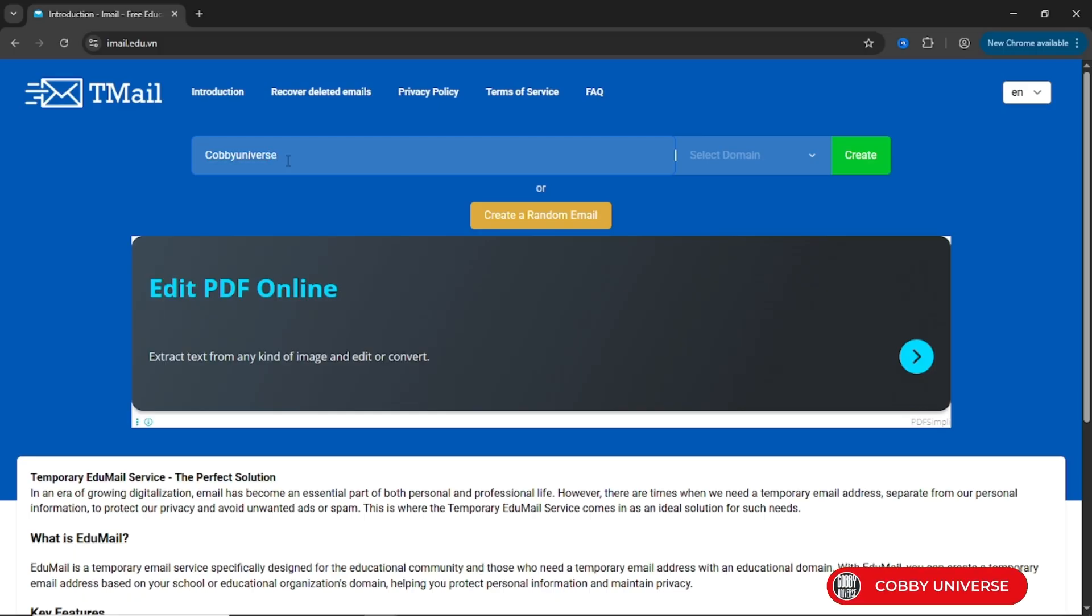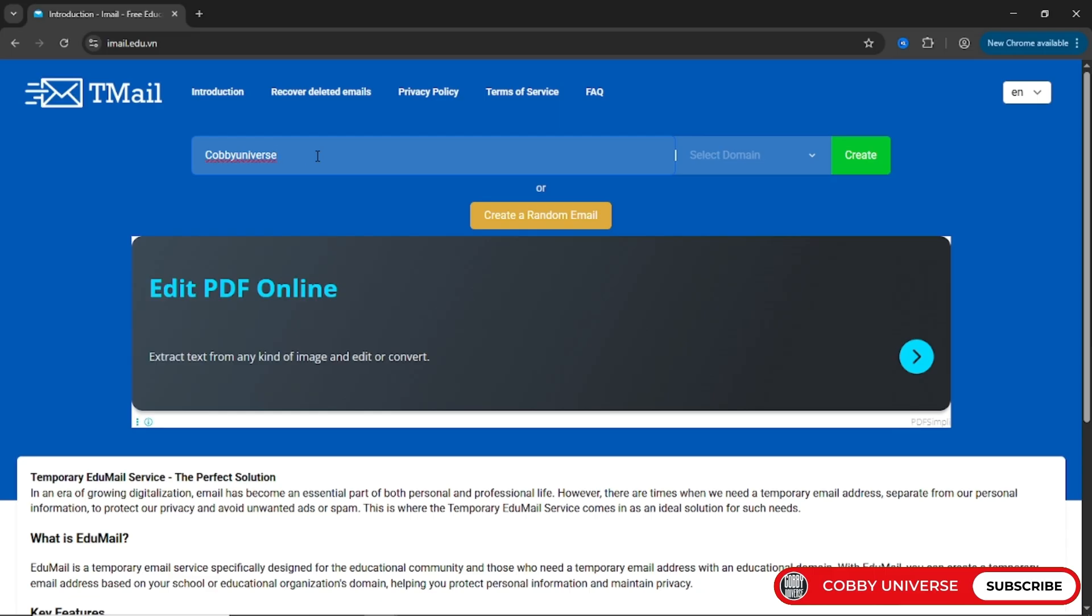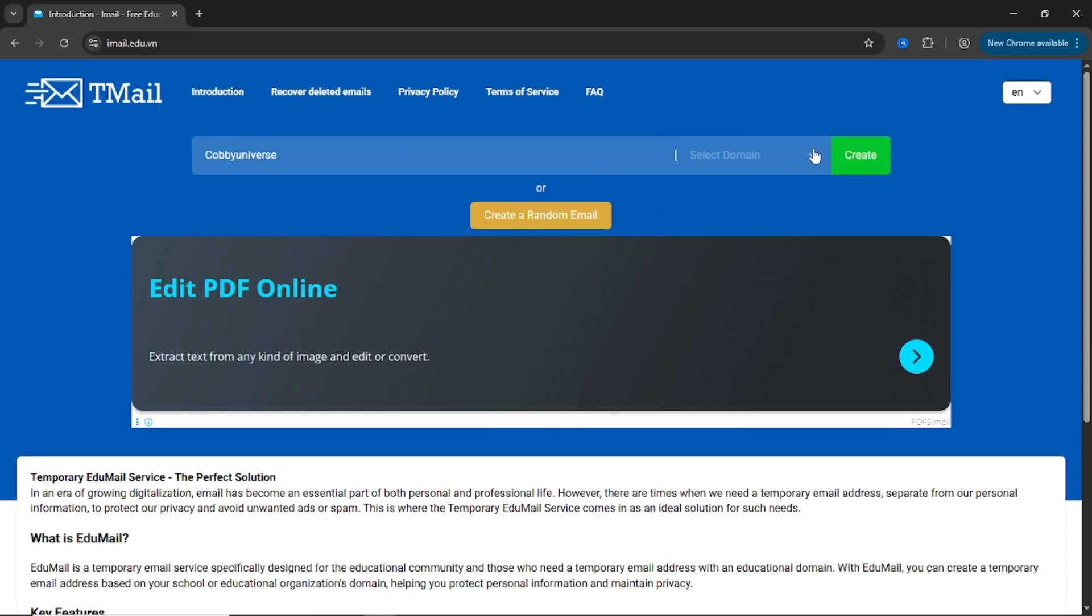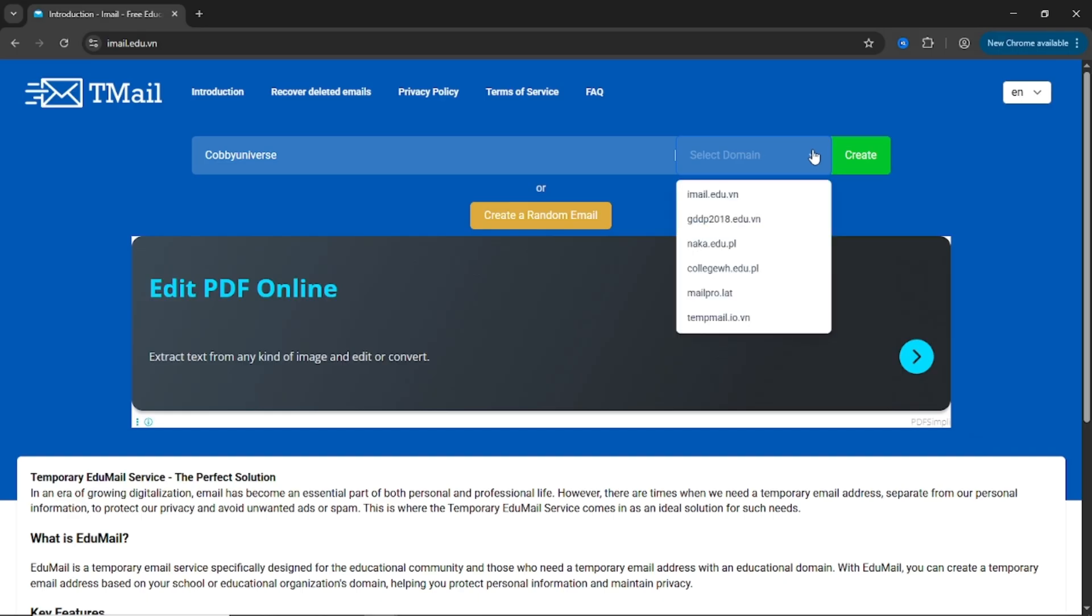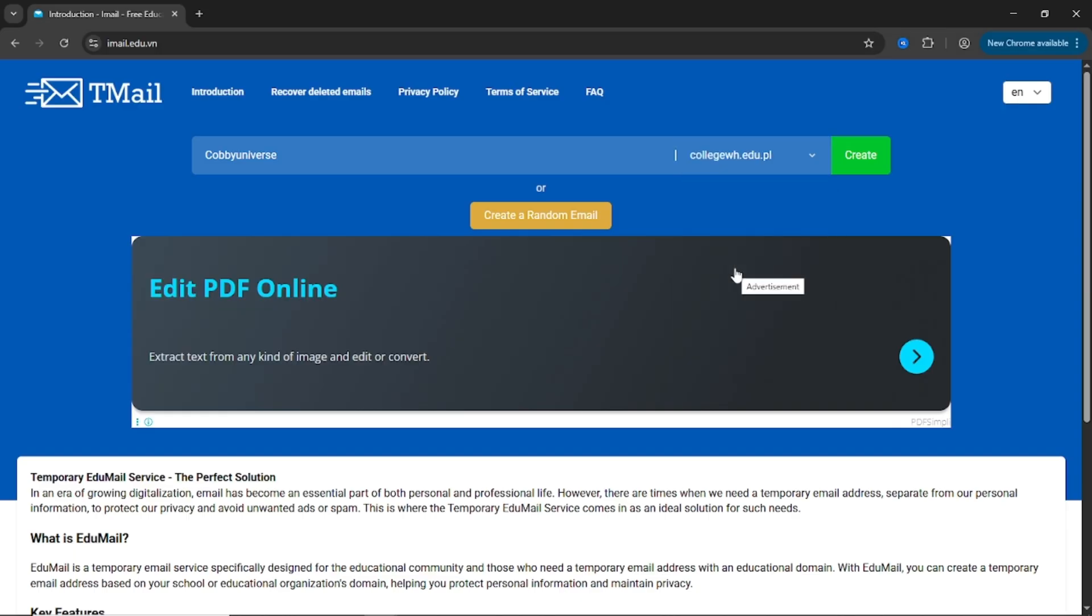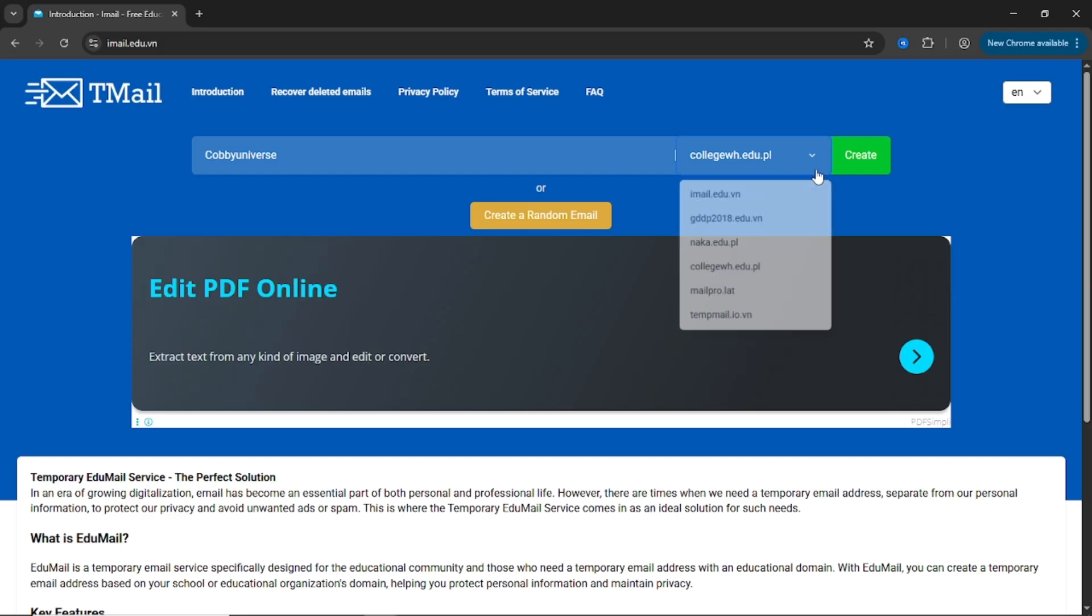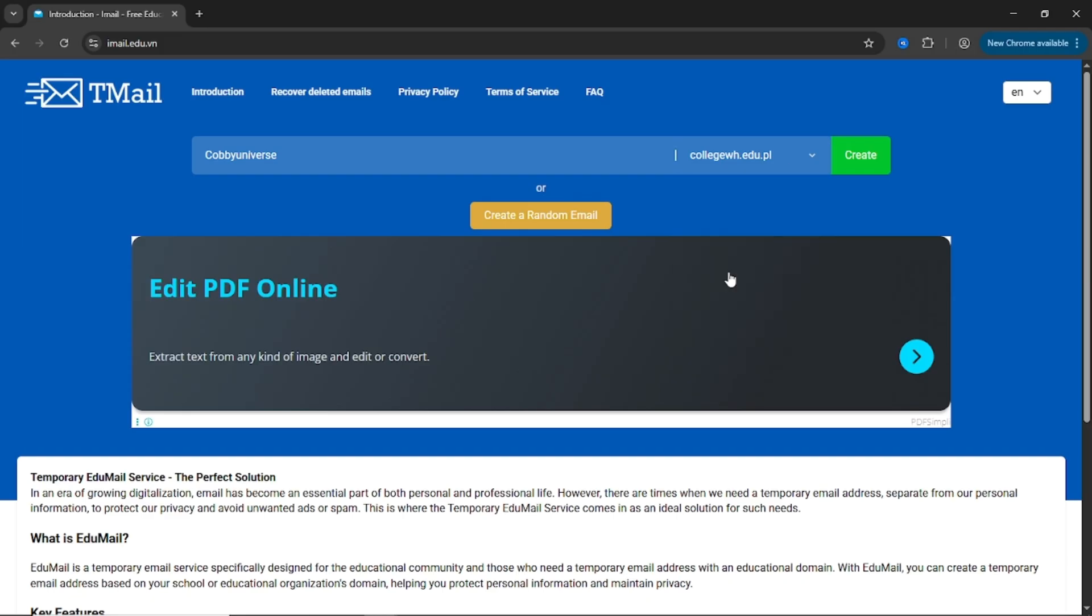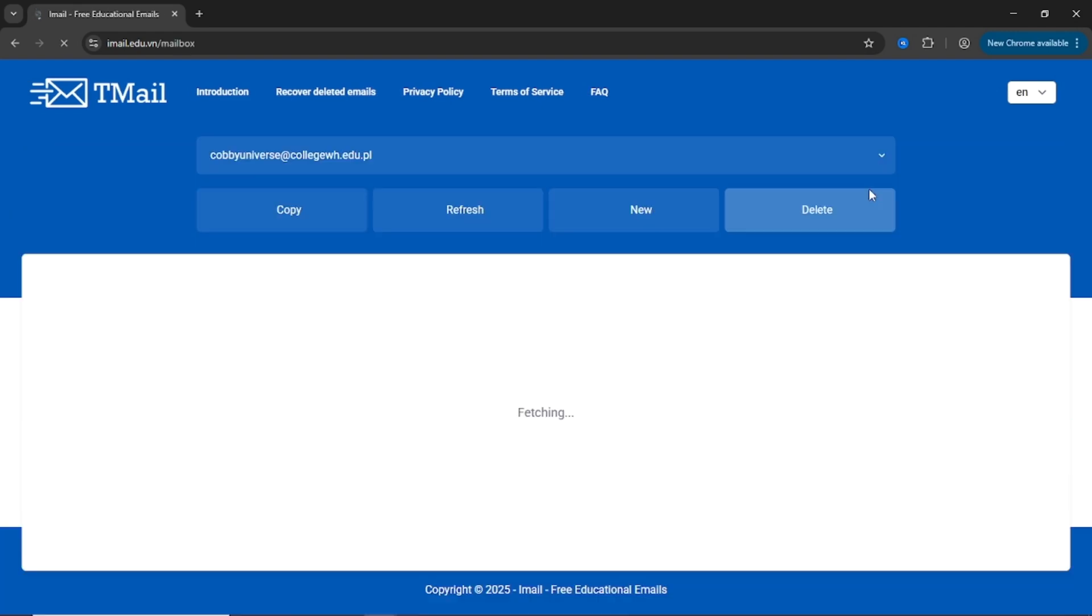It could be your real name, your alias, or anything you'd like, for example, Kobi Universe. Now, hit that Select Domain drop-down menu. You'll see multiple domain options, and all of them end in .edu.vn. These are legitimate-looking educational domains that work exactly the way you'd expect. Pick one. It doesn't matter which, they all function. Click Create.